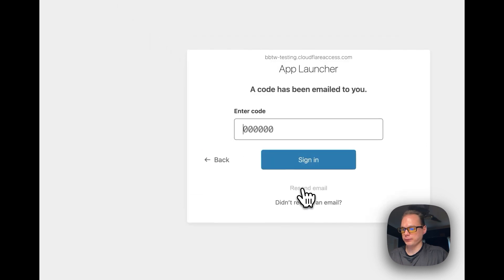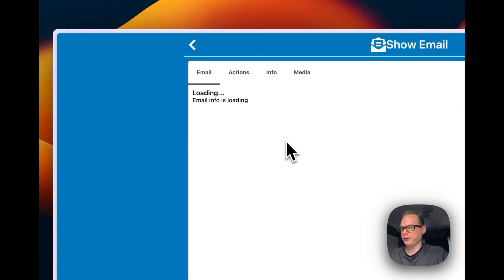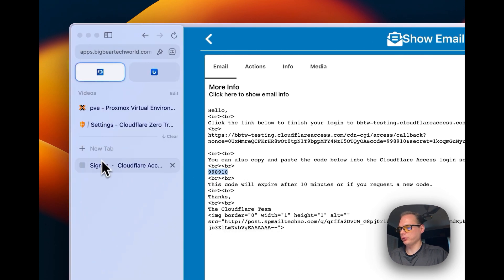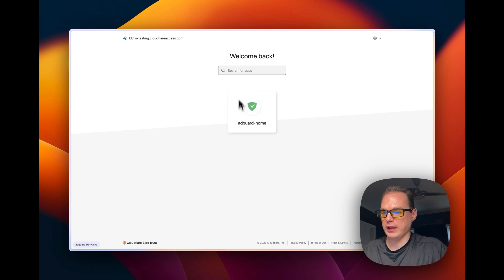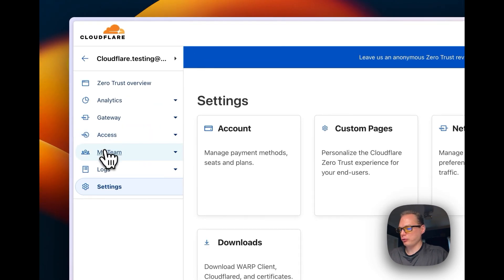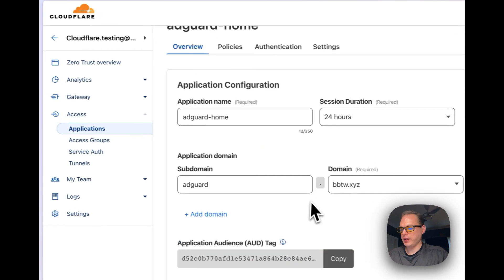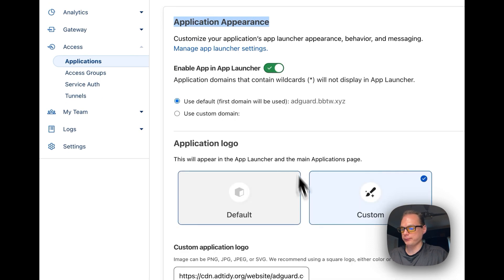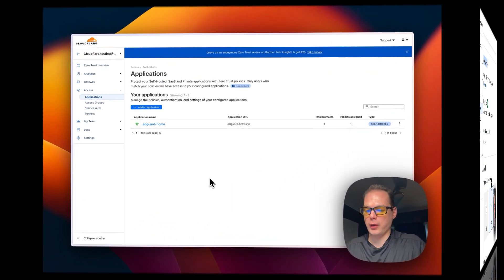I'll log out and log back in to demonstrate. Click 'Send me a code,' go to your email, retrieve the code, paste it in, and sign in. Now you're in your dashboard where you can search apps and navigate to any of them anytime. To add apps to the App Launcher, go into your Applications, click Configure on an application, go to Overview, then Application Appearance, and toggle 'Enable app in App Launcher' on or off.